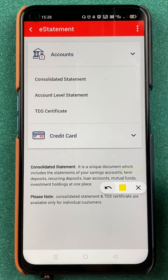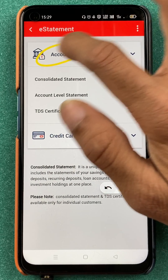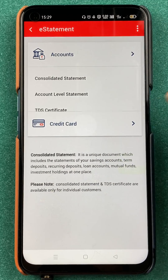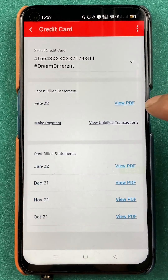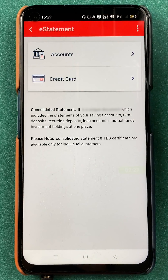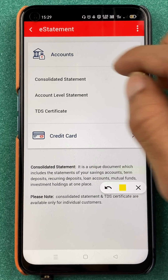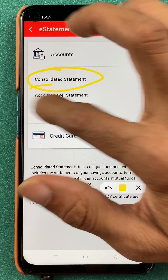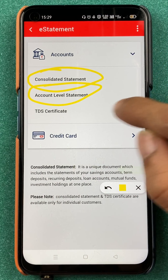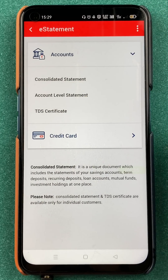After that, we are on the next page and on this page you can see there are two options: one is 'Accounts' and one is 'Credit Card'. If you want to check details of your credit card, you can select that. If you go back and select the account option, you get three options: one is consolidated statement, second is account level statement, and the last one is TDS certificate.